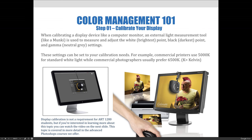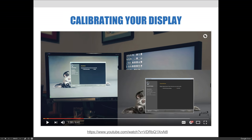This topic is covered in more detail in our advanced Photoshop classes. We cannot play the video in the slideshow, so it's embedded into the playlist. When this video ends, the very next video will explain the basic process of calibrating your display, and you can watch that if it's something you're interested in at this point in your Photoshop career.